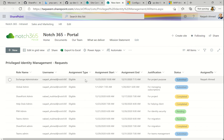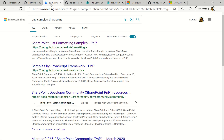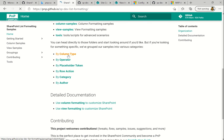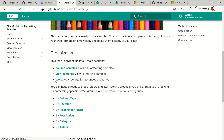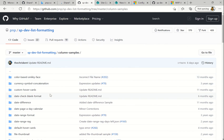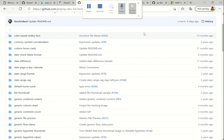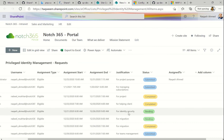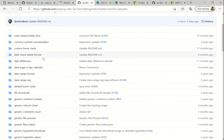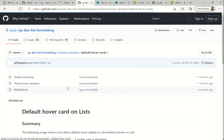Now let me quickly show you some column formatting as well. There is nice documentation from the PnP SharePoint List Formatting GitHub repository. You can browse by column, operator, or category, and see the samples. There are many samples for column formatting based on the type of column. Let's go to the list and see what we can change. You can see this is the Assigned To column — a person column — and it looks very simple: no picture, no email. Let's add a picture for that person.